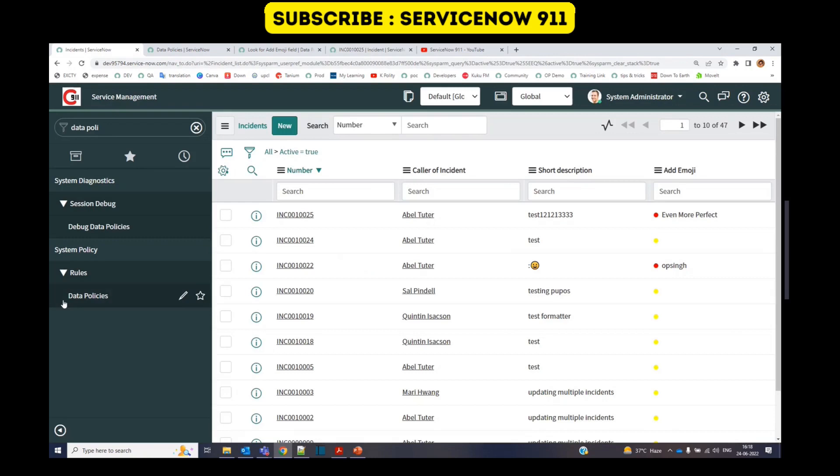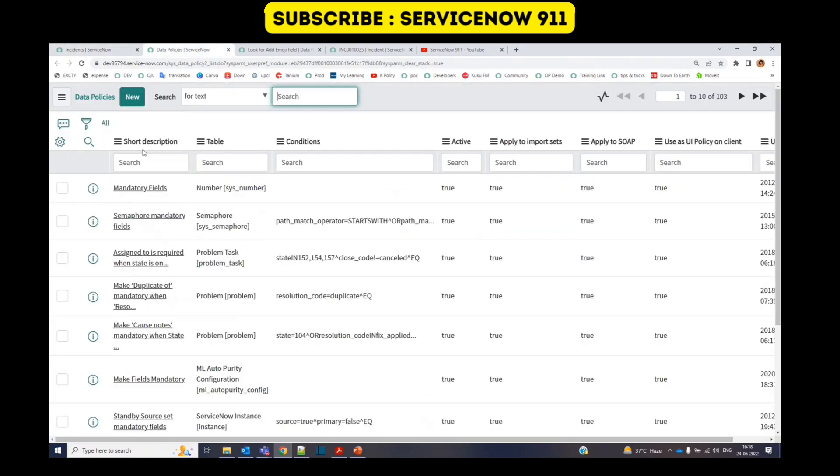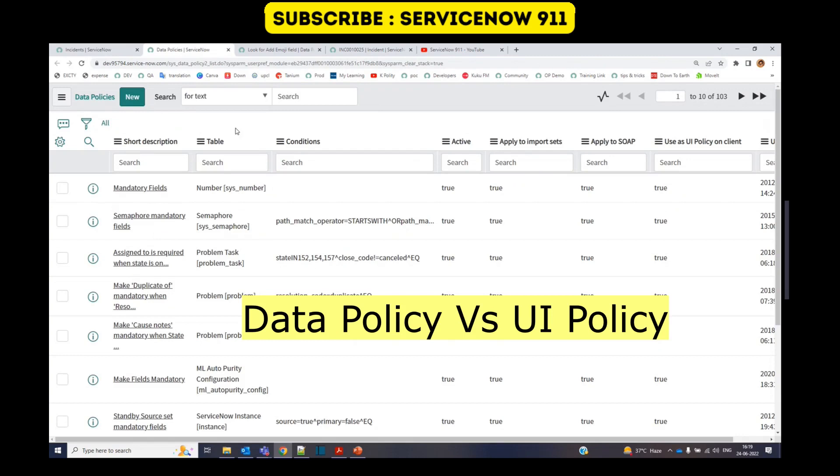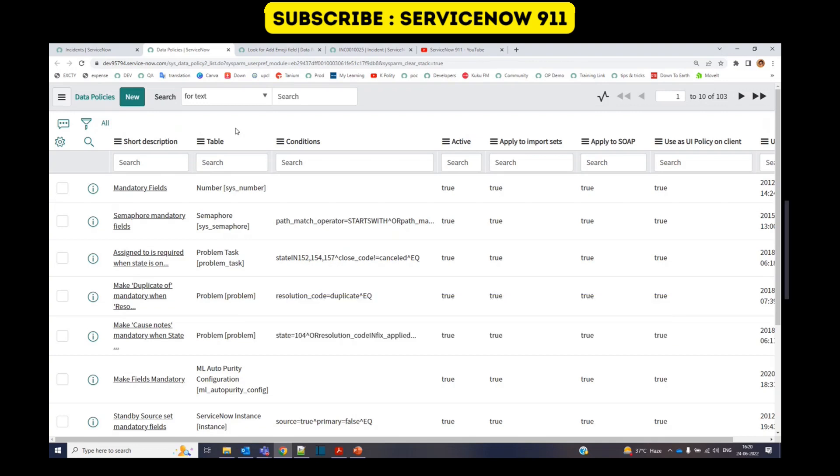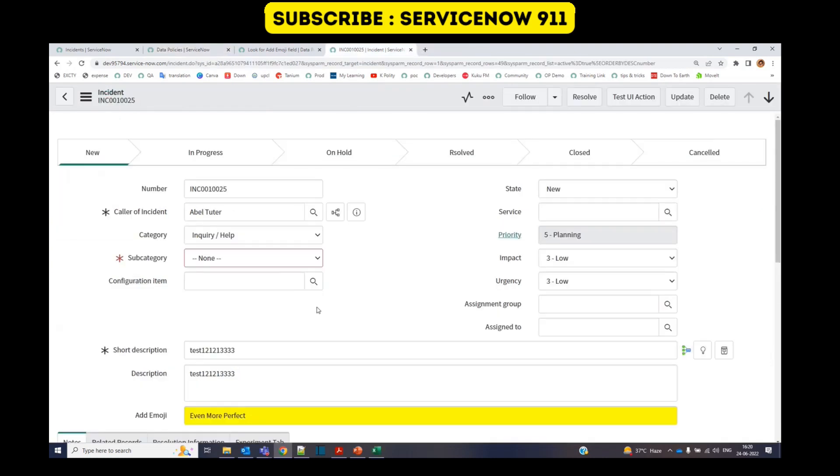The thing which works is data policy. You will find all the data policies in the data policy table under system policy here. When we talk about the difference between data policy and UI policy, there is only one difference: the UI policy works on client side, whereas data policies work at server side.